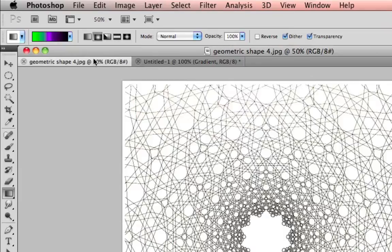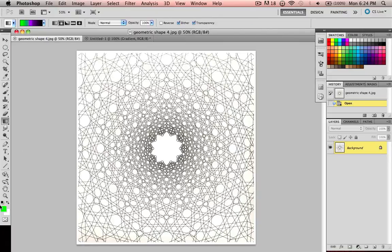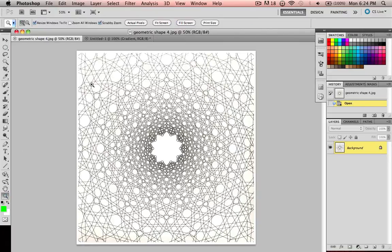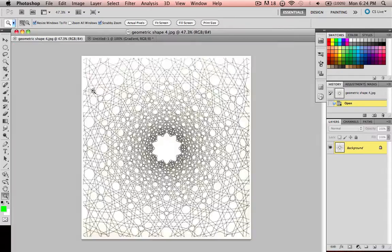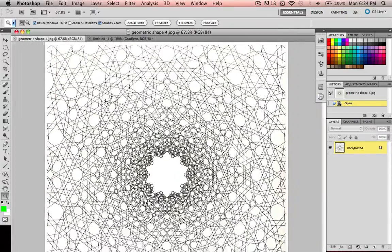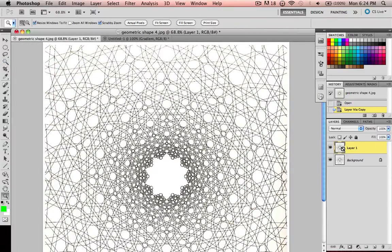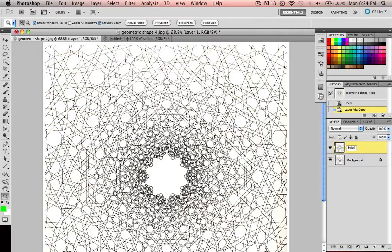But for now, let's go back to the geometric shapes pattern and use our selection tools that we had before. Let's say you wanted to... I'm going to make a new layer and call this one Selection.